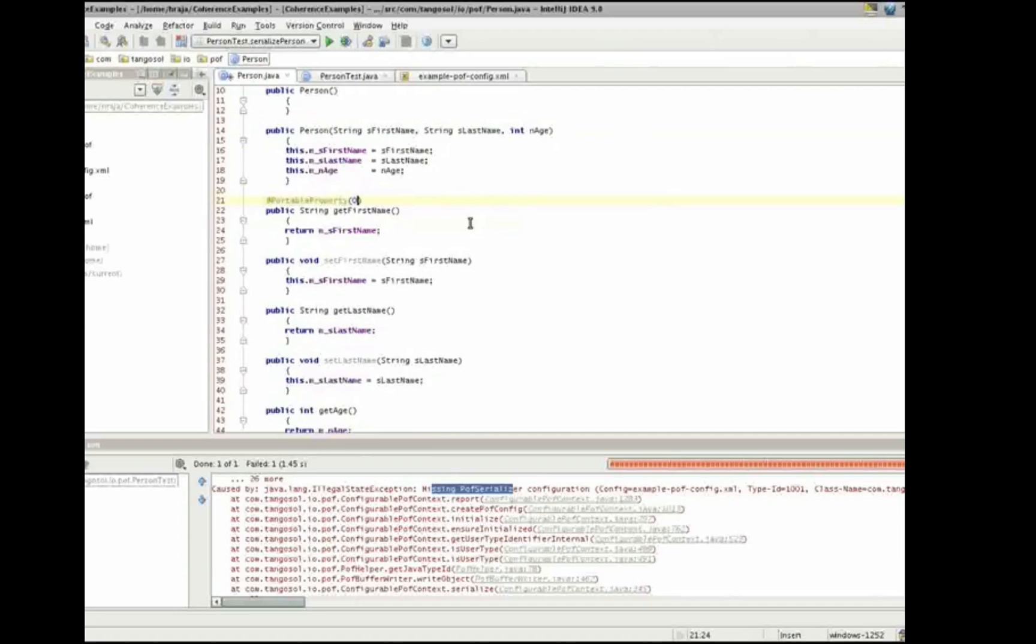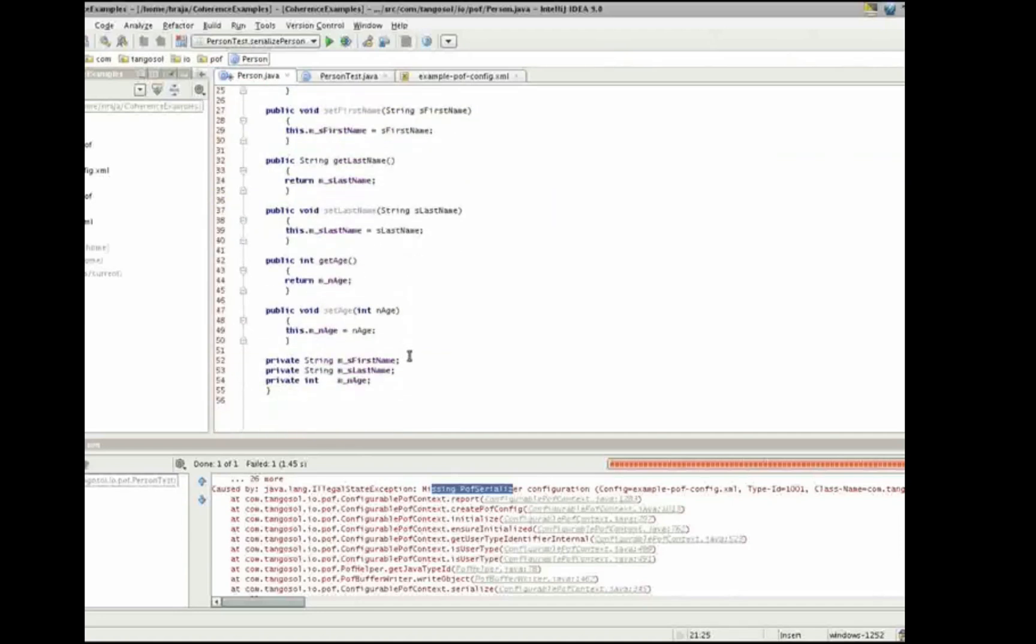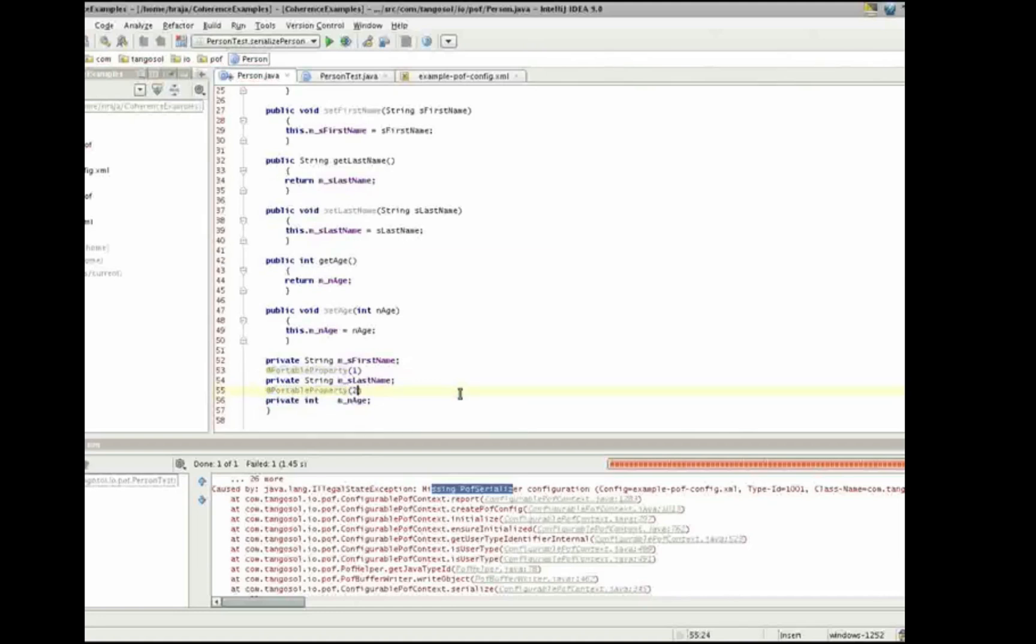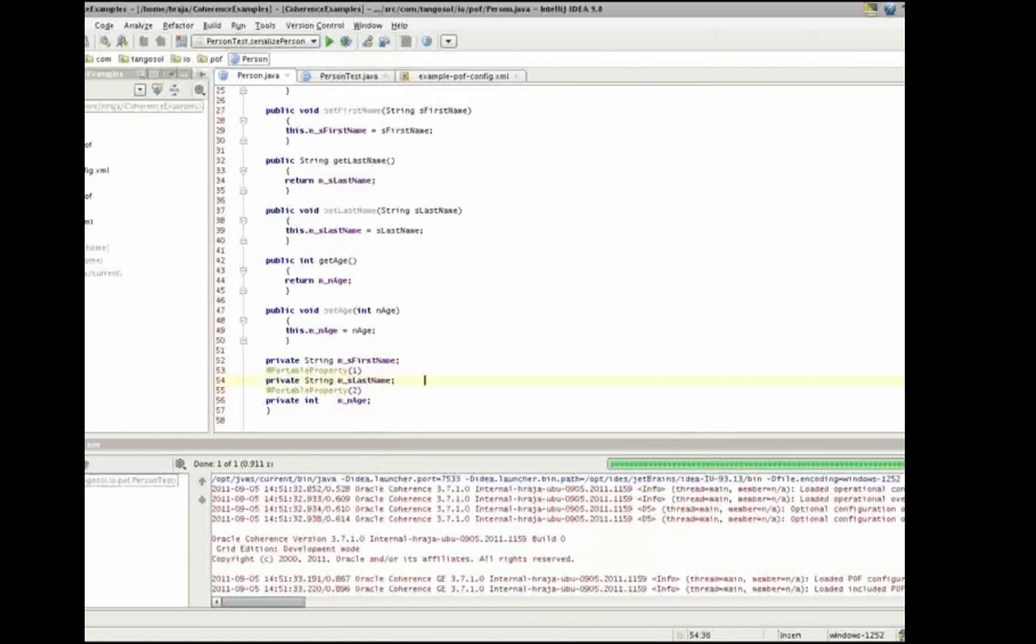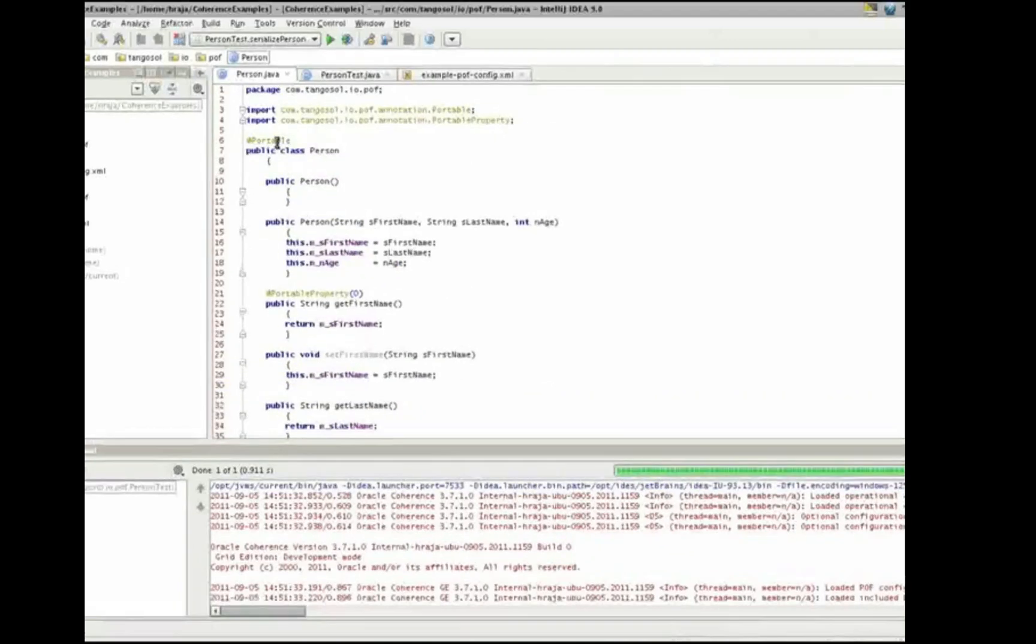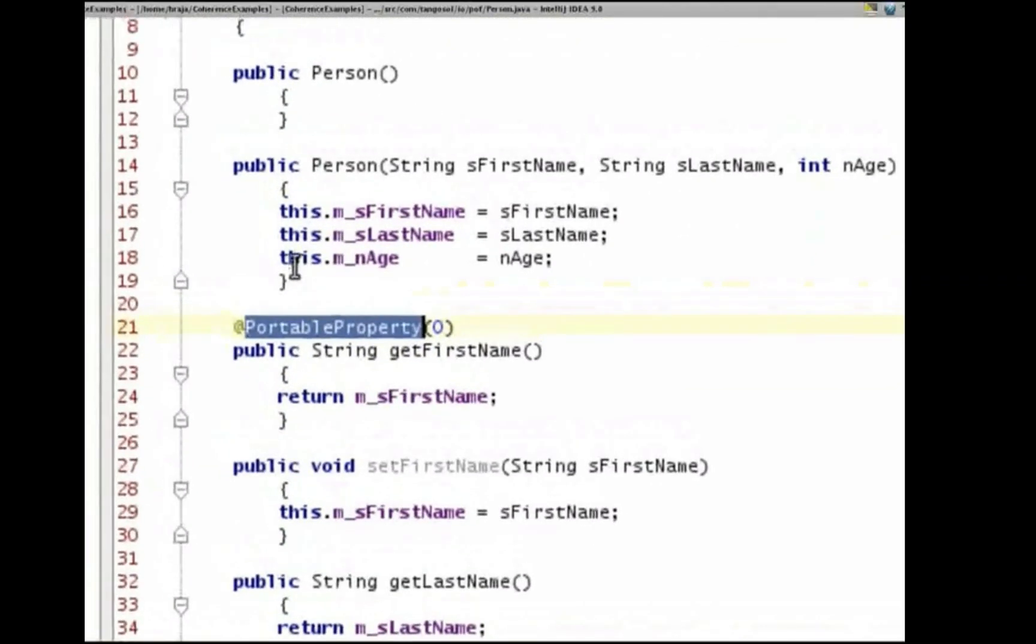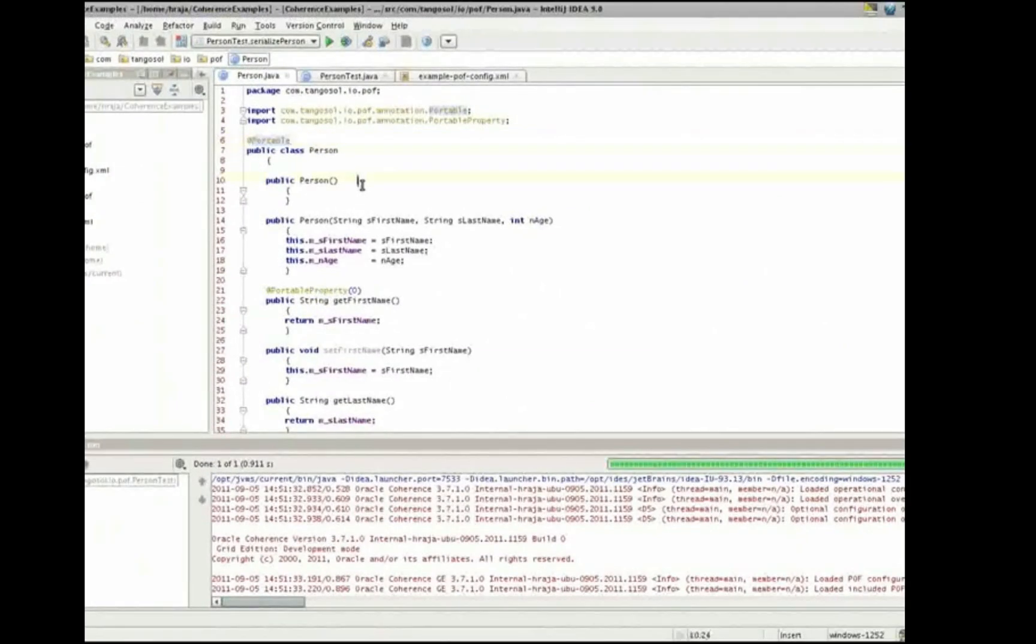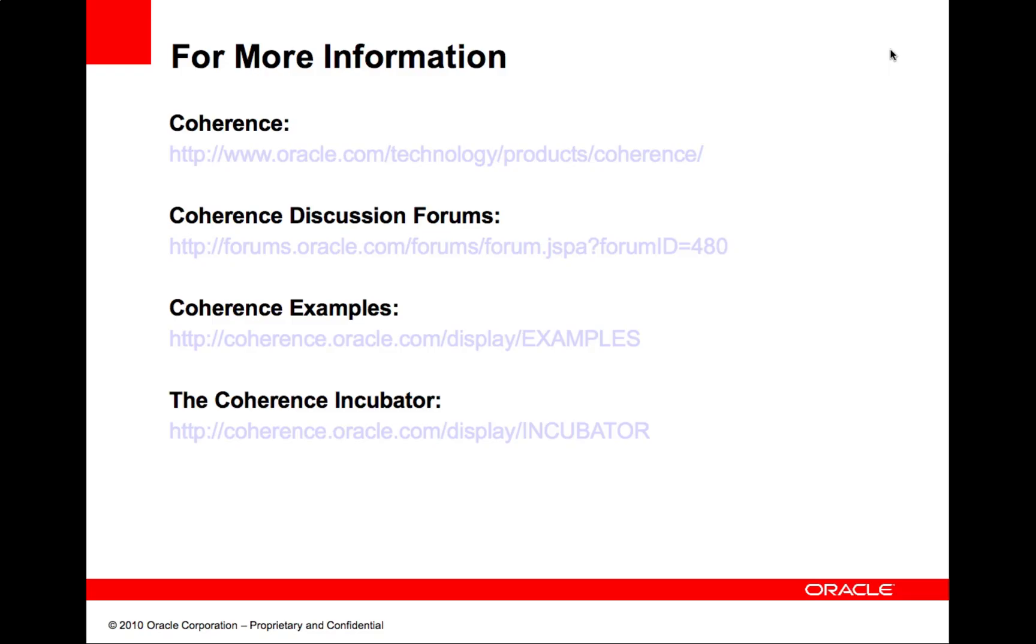So, let's go and add some annotations to this class. The first annotation we need to add is the portable annotation. Next, let's just add first name as a portable property. And let's give it an index also. Second, let's do these on the member variables. Let's add a portable property with an index of one for last name and a portable property with an index of two for age. Let's just save that, rerun this test, and now we pass. So, just by simply adding these annotations, we are now able to serialize and deserialize our person.